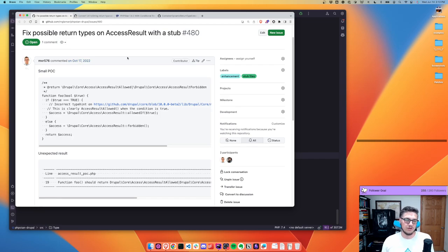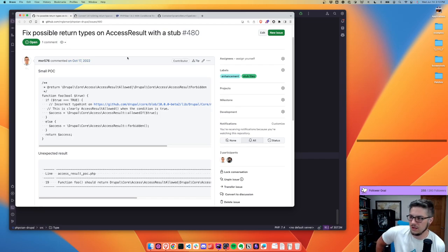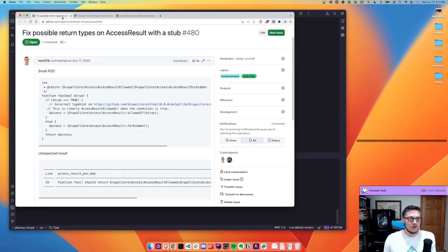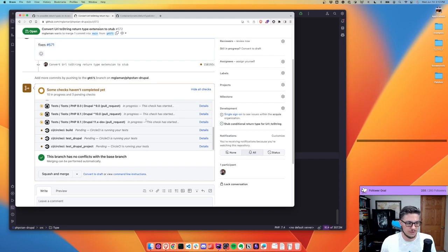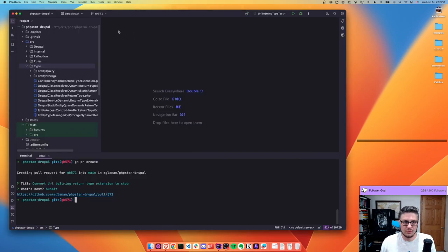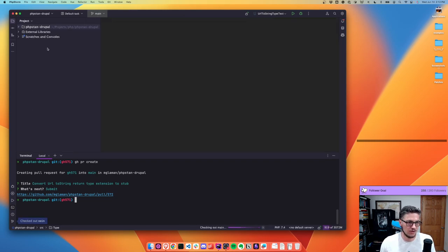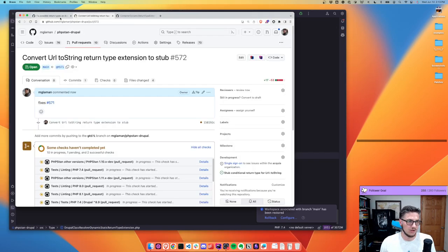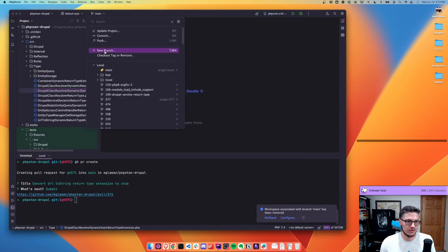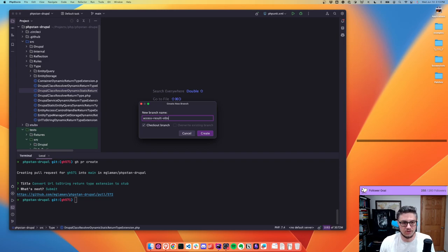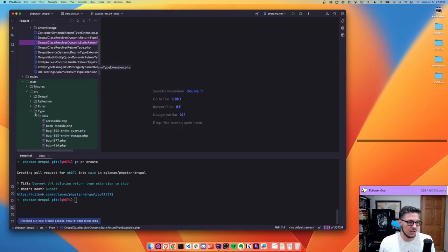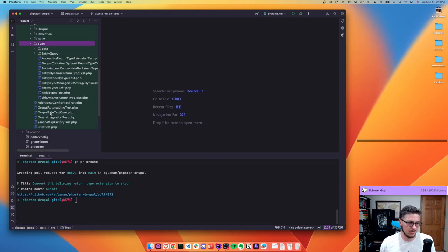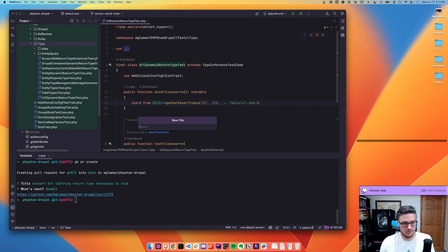This'll be a quick one, and then we can move on to access results — that's a bigger one. We definitely don't have anything for that yet, and it'll be a good benefit that should hopefully fix some Drupal core issues. While the test runs, let's go back to main and create a branch called `access-results-stubs`. Let's go ahead and create a test file: `data/type/AccessResultTypeTest.php`.